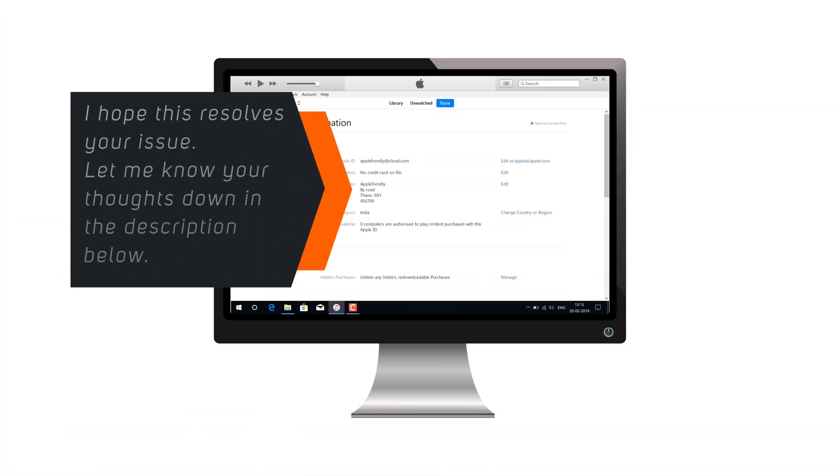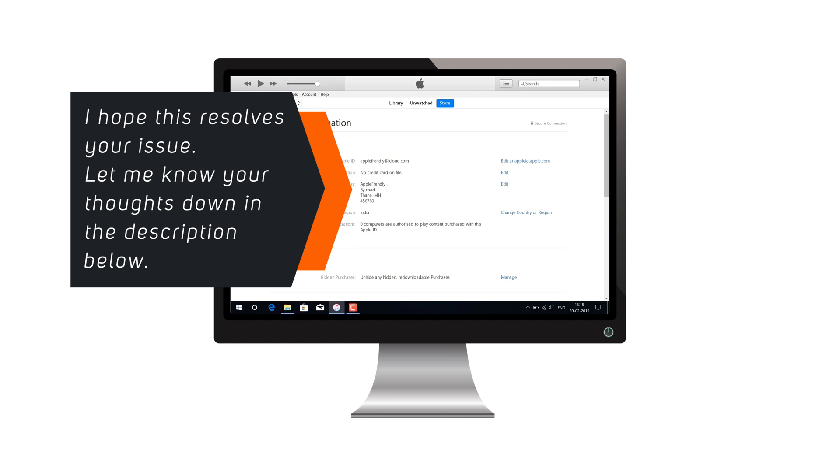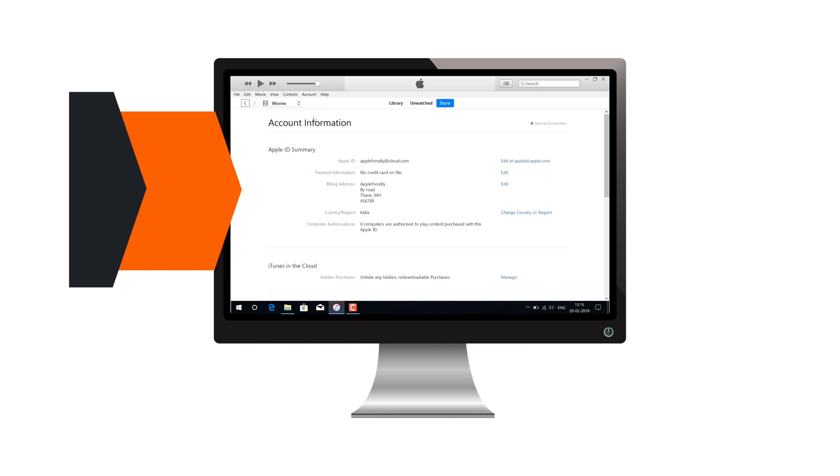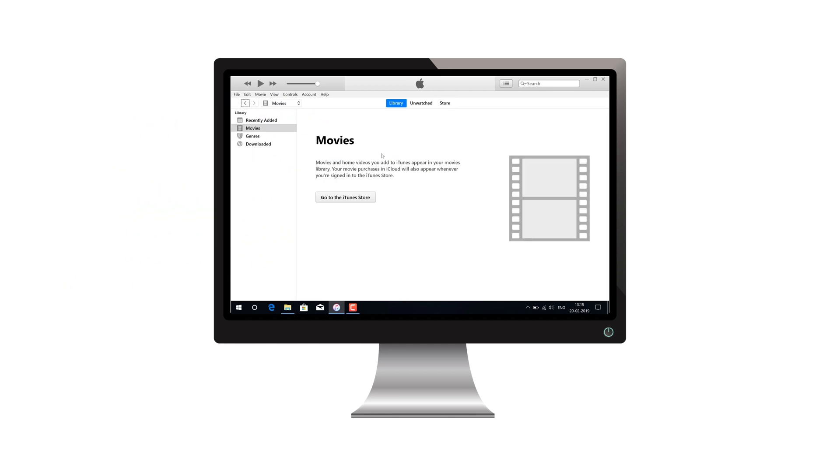This should resolve your problem. So I hope you don't face this pop-up, there was an error connecting to the Apple ID server, again after changing your router.